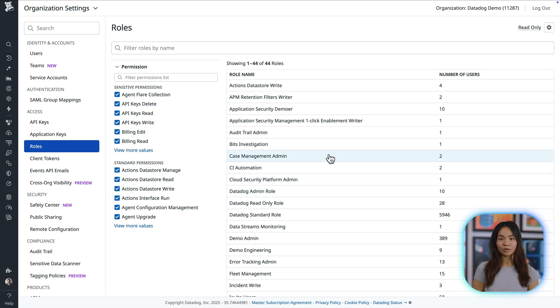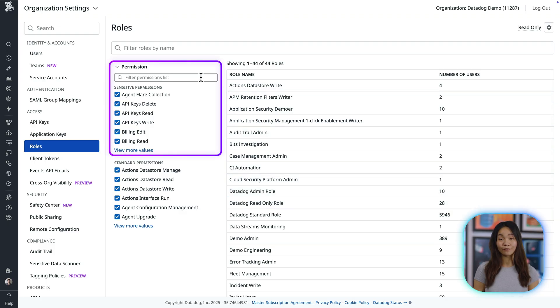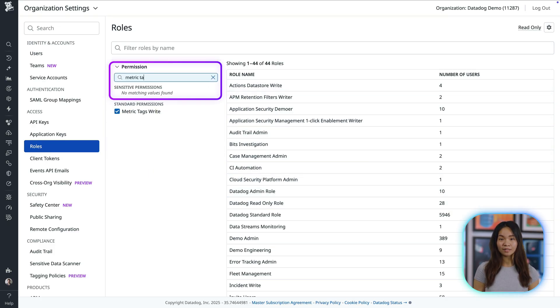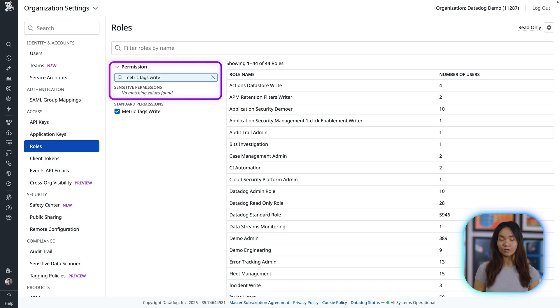While metrics without limits empowers anyone to manage costs, unintentional changes can impact visibility. To prevent these unintentional changes, you can use role-based access permissions to control who can update tag configurations. To do this, you can grant the metrics tag write permission to trusted roles, maintaining better control over who can impact metrics cardinality.